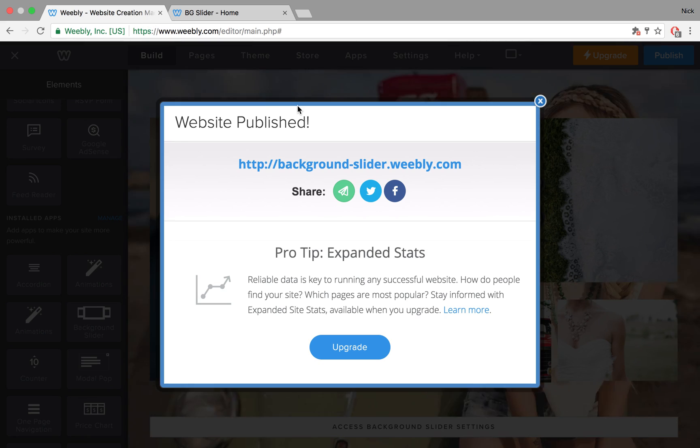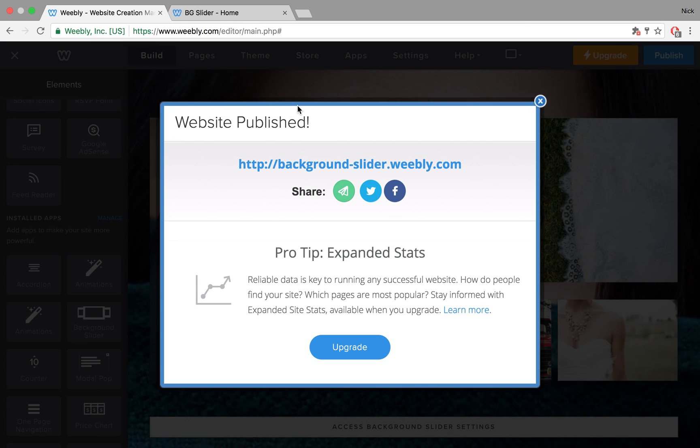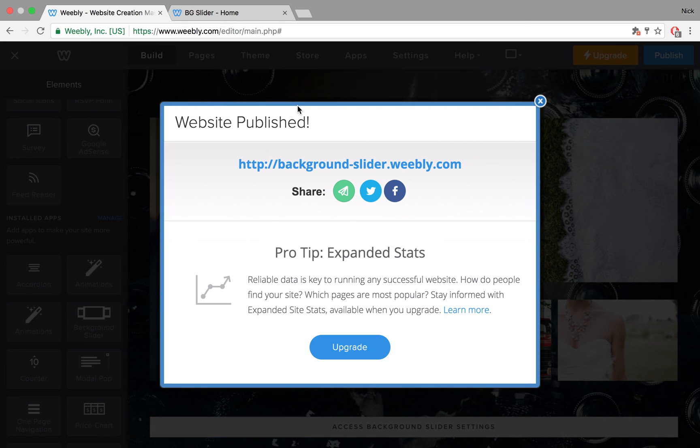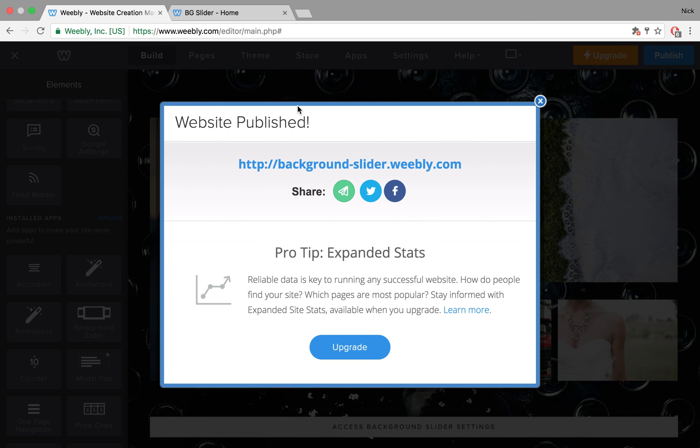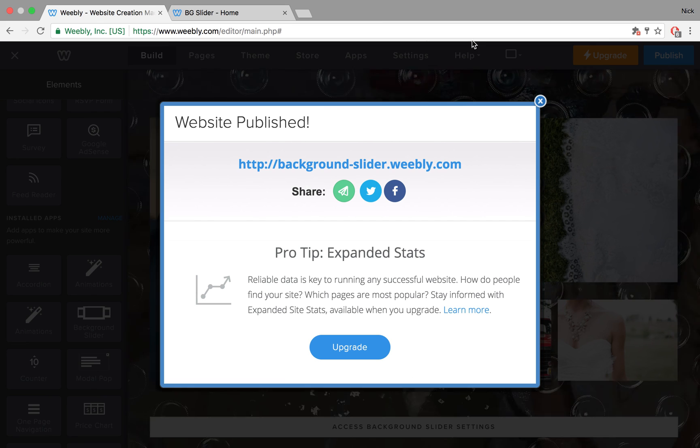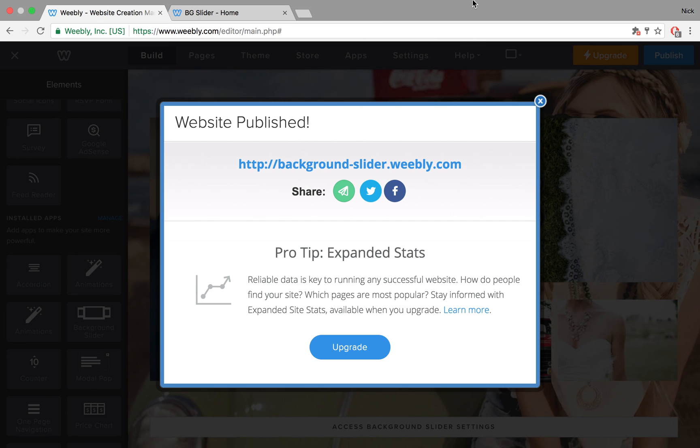Hope this was useful, and please have a look at the demo link we have also in the description of the app. Thank you.